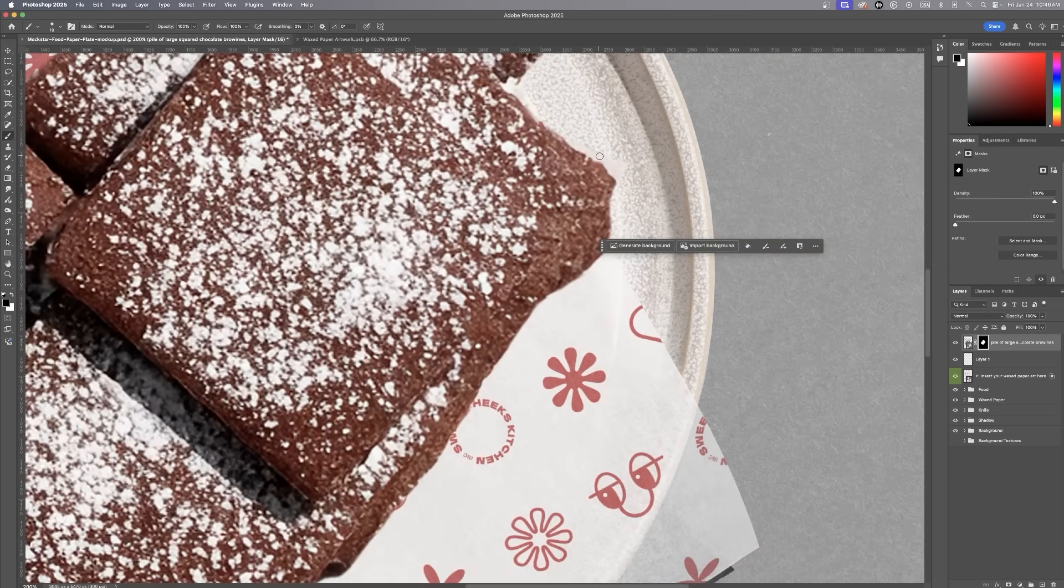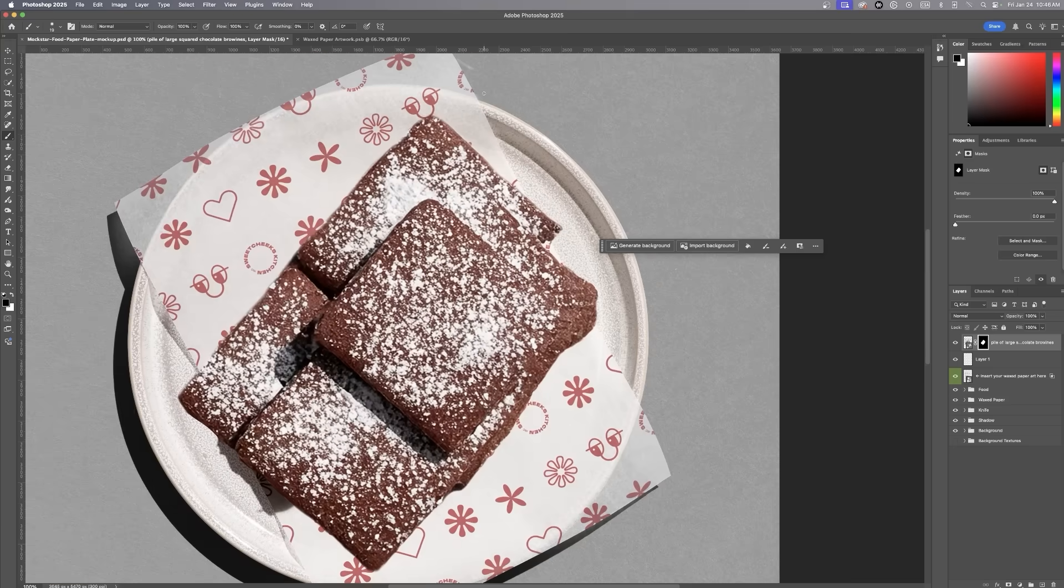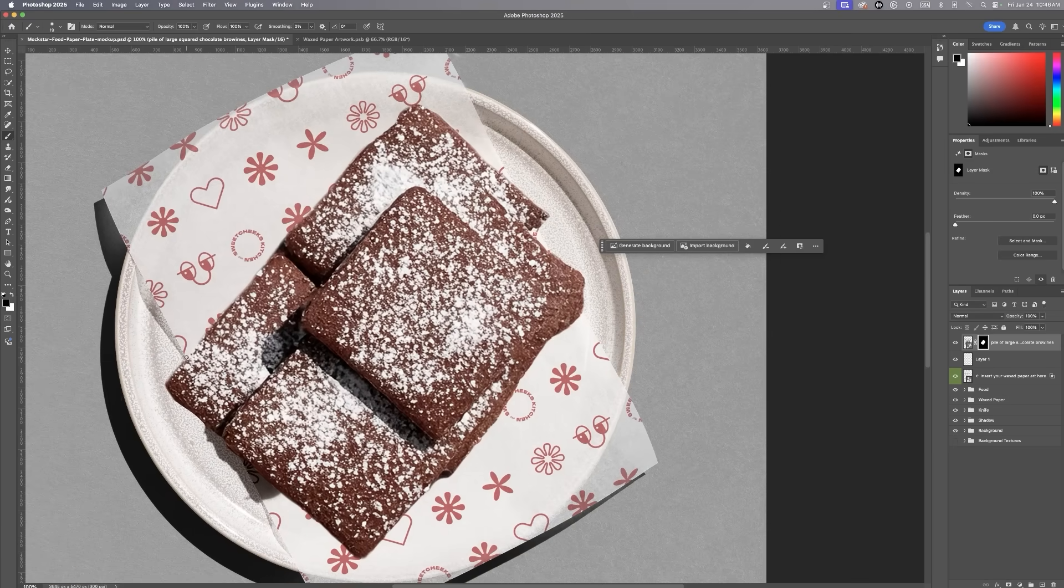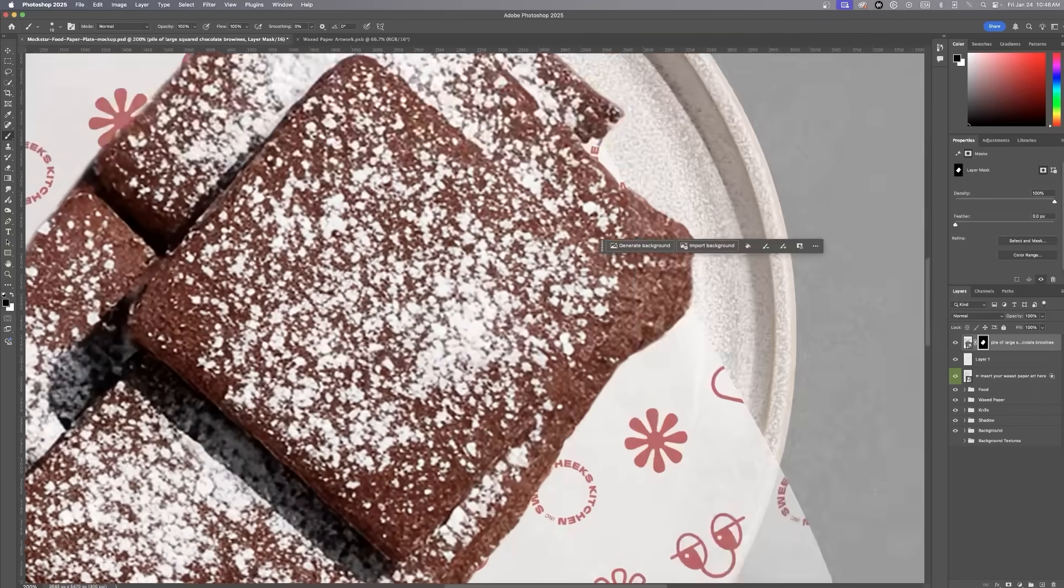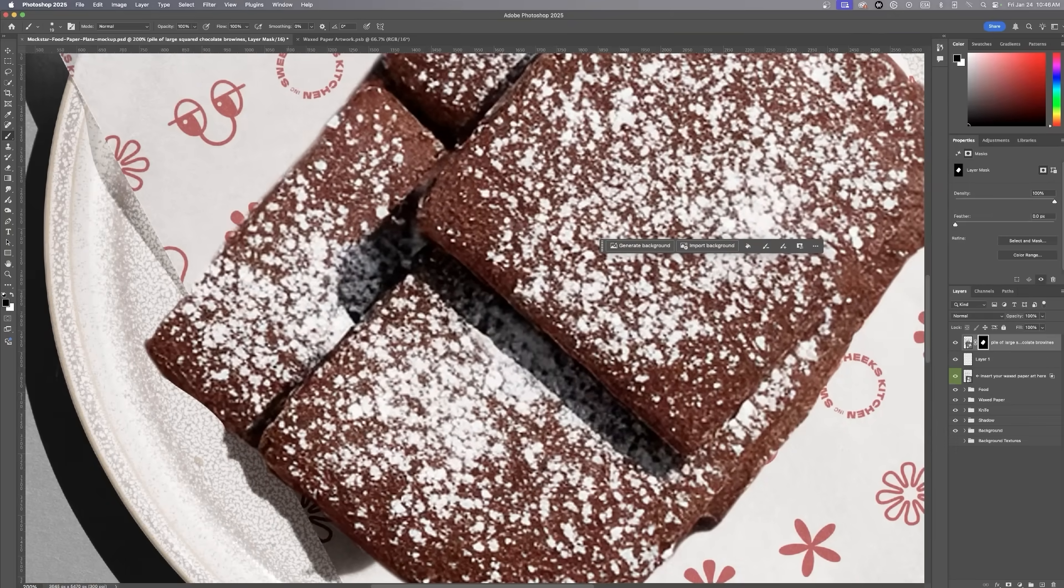After resizing, I'll clean up the edges by erasing the extra wax paper that generative fill added. It's crucial to ensure the pattern on the wax paper remains intact, so the design shows seamlessly.